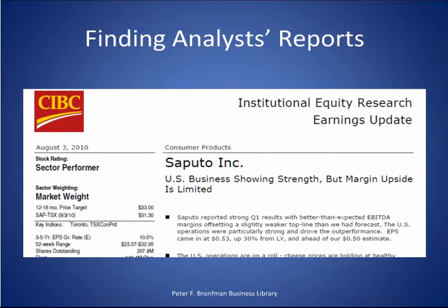Analyst reports deliver in-depth forecasts and analysis based on research from leading investment banks, brokerage houses, and consulting firms.